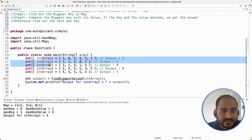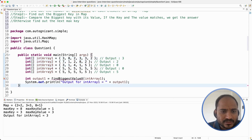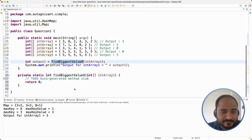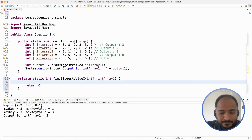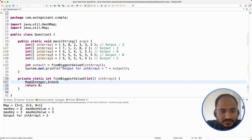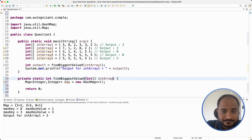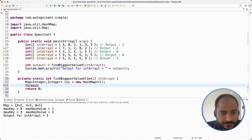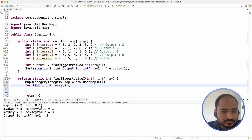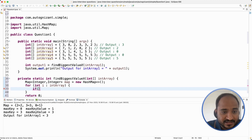I have written down the input arrays and we will first do it for the first input array, then repeat the same procedure for the remaining arrays. I am writing a function called findBiggestValueX in the array. Then we need to create a HashMap of type integer and integer. Now we have to iterate over this array, so I will write a for-each loop, and what we need to do is insert each element in the array into the HashMap.